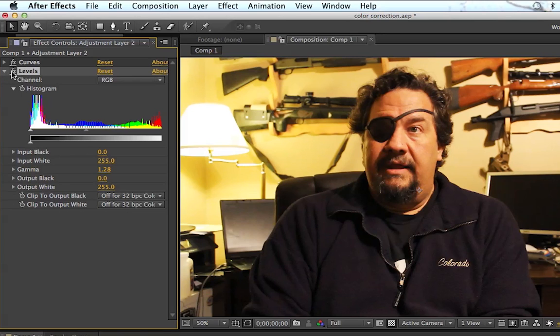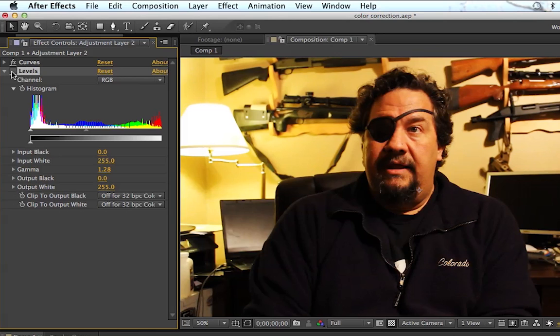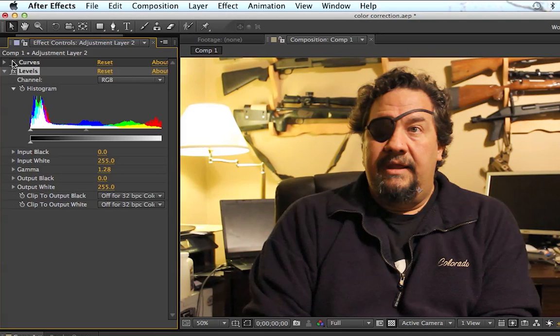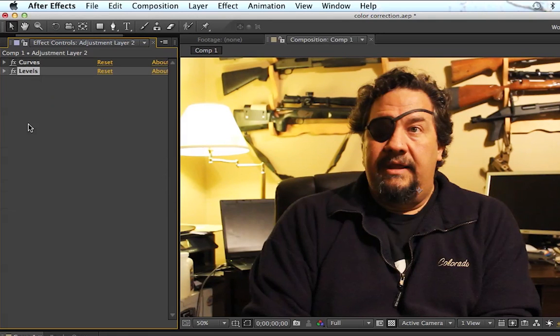That's all I'm going to really do with Levels. You can go ahead and click the little FX right next to Levels and it'll turn on and off that specific effect. You can do this with all your effects if you just want to turn them on and off really quick.